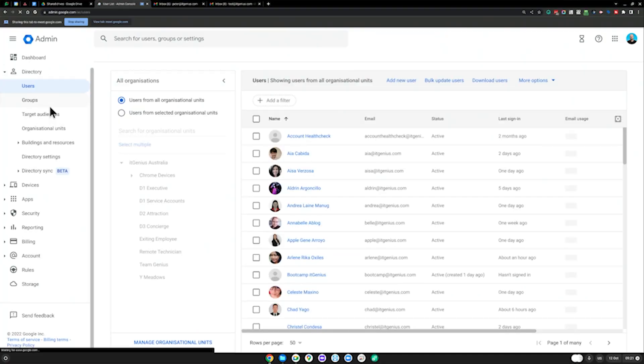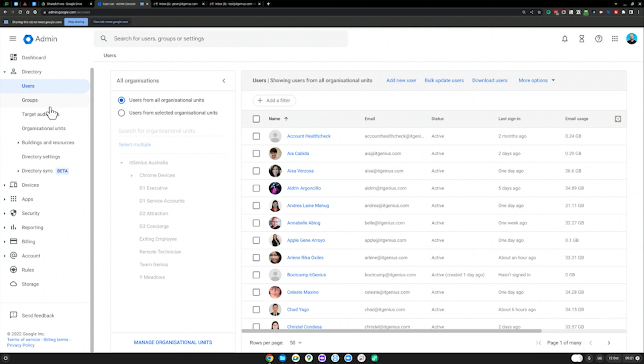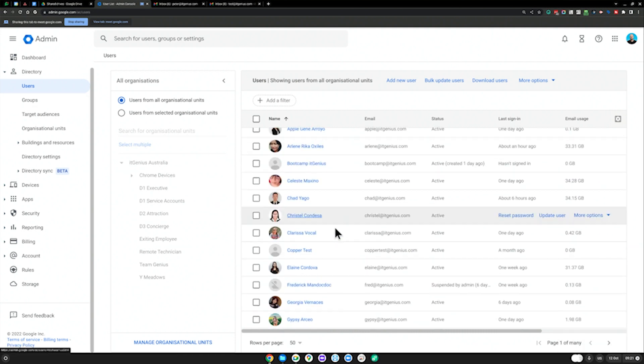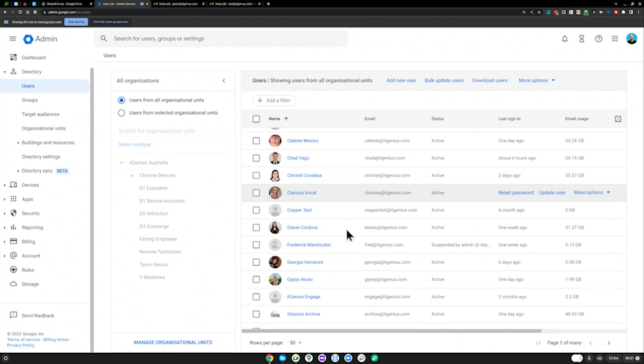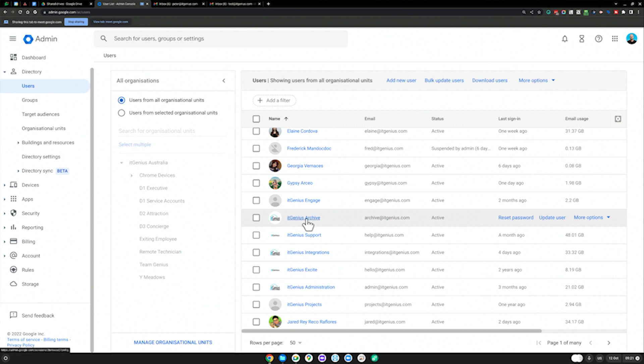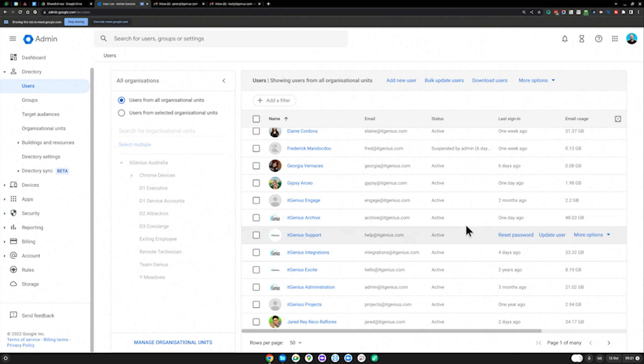You can be assisted by concierge to do this if you like. Otherwise, if you want to do this yourself, you're also welcome to do that. Let me open up my admin panel and share what we do. Inside your user directory, you'll have all of your different users in the company. You'll notice here that we have a user called IT Genius Archive. I recommend you consume one license — it's going to cost you — but you consume one license as an archive user.